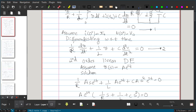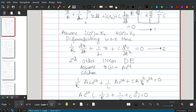Substituting V(t) = A·eˢᵗ into the differential equation: the first-order differentiation gives (1/R)·A·s·eˢᵗ, the inductor term gives (1/L)·A·eˢᵗ, and differentiating the capacitor term twice gives C·A·s²·eˢᵗ. Adding these together and setting equal to zero gives C·A·s²·eˢᵗ equal to zero.